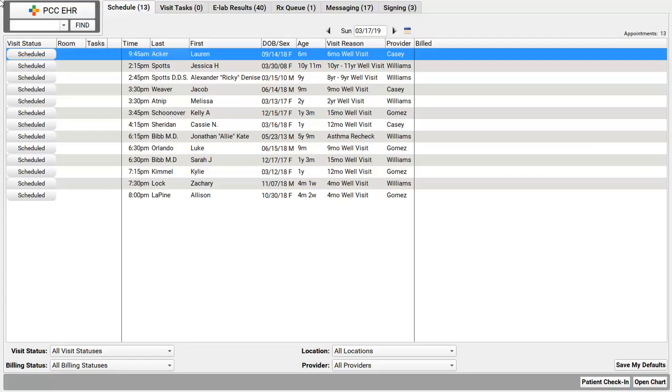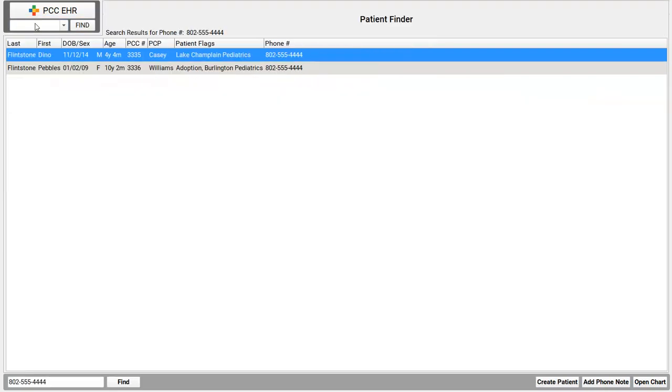When the phone rings in your office, you can follow these steps to handle the call. First, grab the patient's chart. You can search for them by their name right up here in the patient finder. Actually, I sometimes just put the phone number in here if I see it on the caller ID. That's mom's cell phone number. Here are all the patient records that have that phone number somewhere in the chart, and I'll open up Pebbles Flintstone.